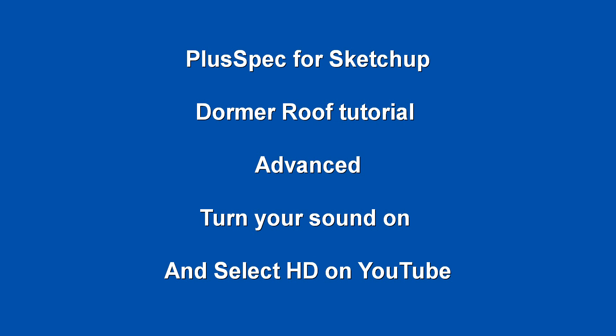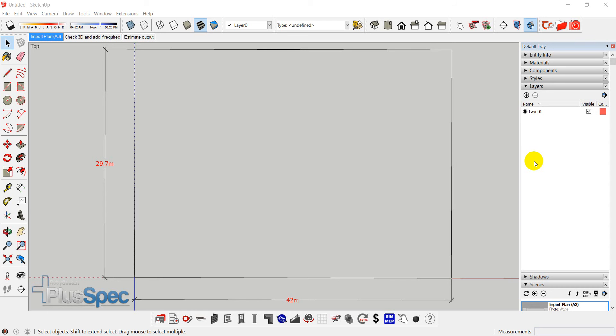G'day guys, Andrew Dwight here. I'm going to talk a little bit more about advanced roofing, some tips on dormers and how to go about adding them. Okay, if this is fuzzy, just go to your HD button in the YouTube window.